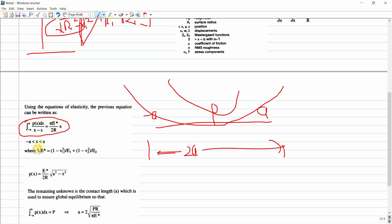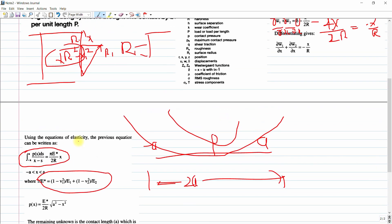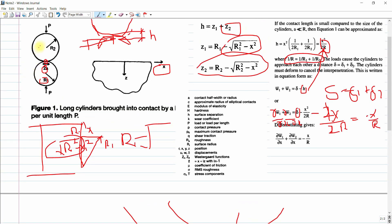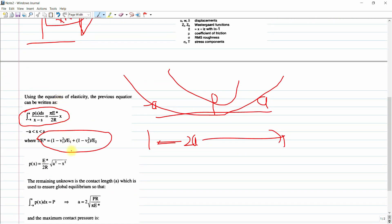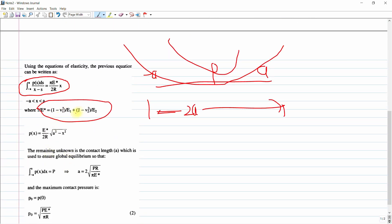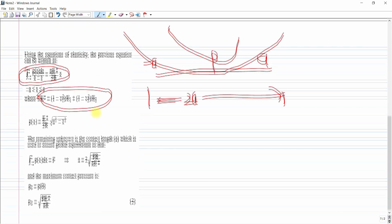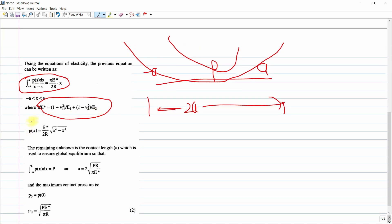E* is the equivalent modulus. 1/E* = (1 − ν1²)/E1 + (1 − ν2²)/E2, where E1 and E2 are the moduli of elasticity of the two cylinders and ν1, ν2 are their Poisson's ratios. Substituting this into the integral equation gives us the contact pressure p(x).